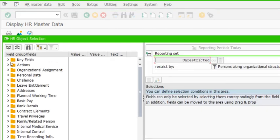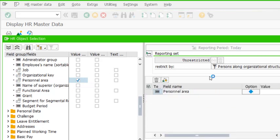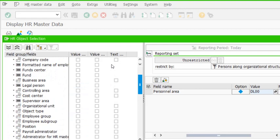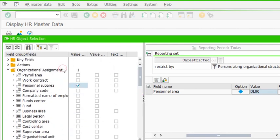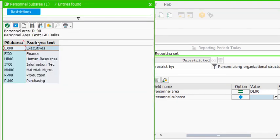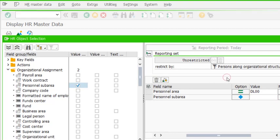This is the way we can use more than one criteria — we can use three criteria as well. Now, another use of multiple search criteria: let's say I want a list of employees within my personal area Dallas, so DL double zero. Apart from this, I want to filter by personal sub area. I want the data of all employees who are either working in Finance or IT and nothing else. Since it is one field, I cannot have two personal sub areas entered separately.